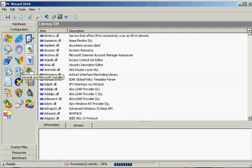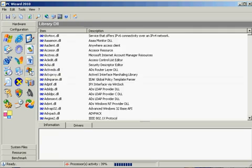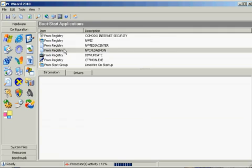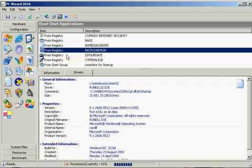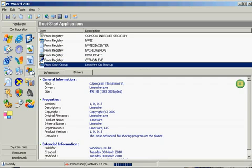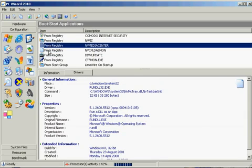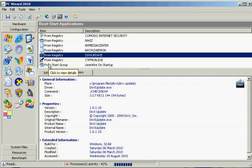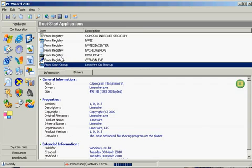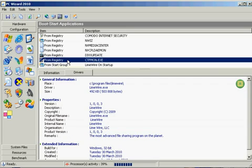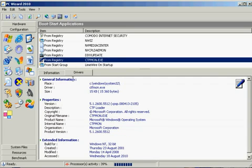So, yeah. You've got Microsoft Applications, your fonts, updates and patches, uninstall, boot start applications. So this is, these are things that actually start up on your computer. So that is actually showing you what start up when your computer starts up.